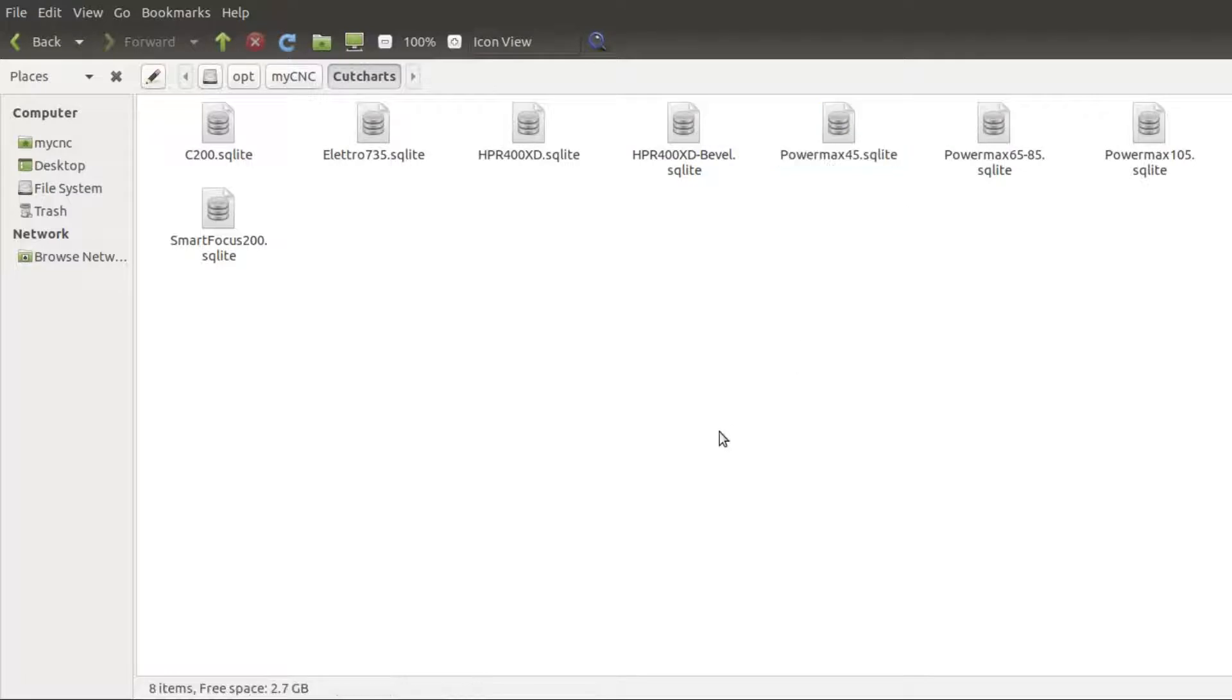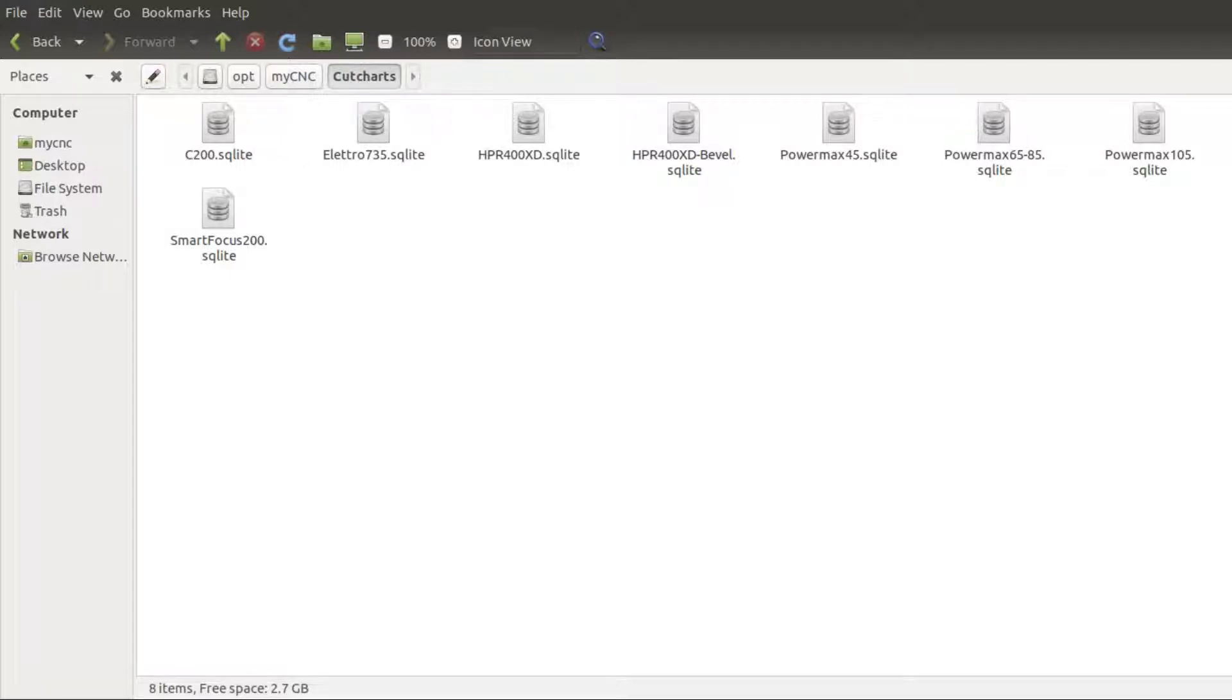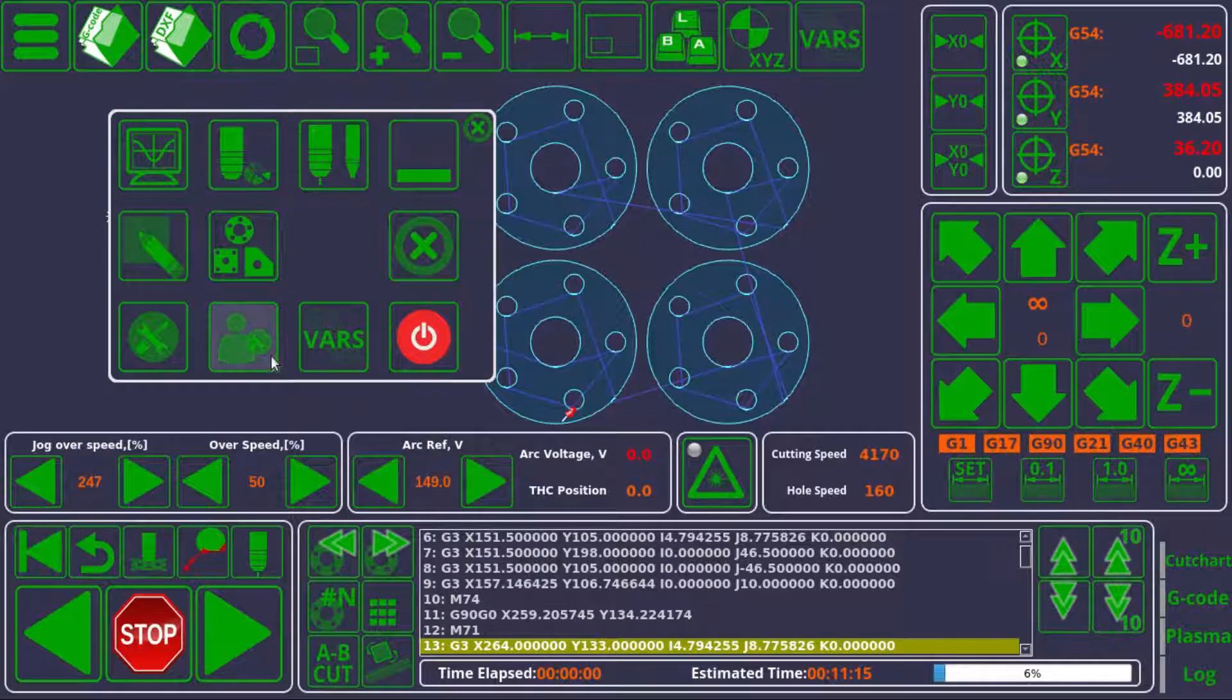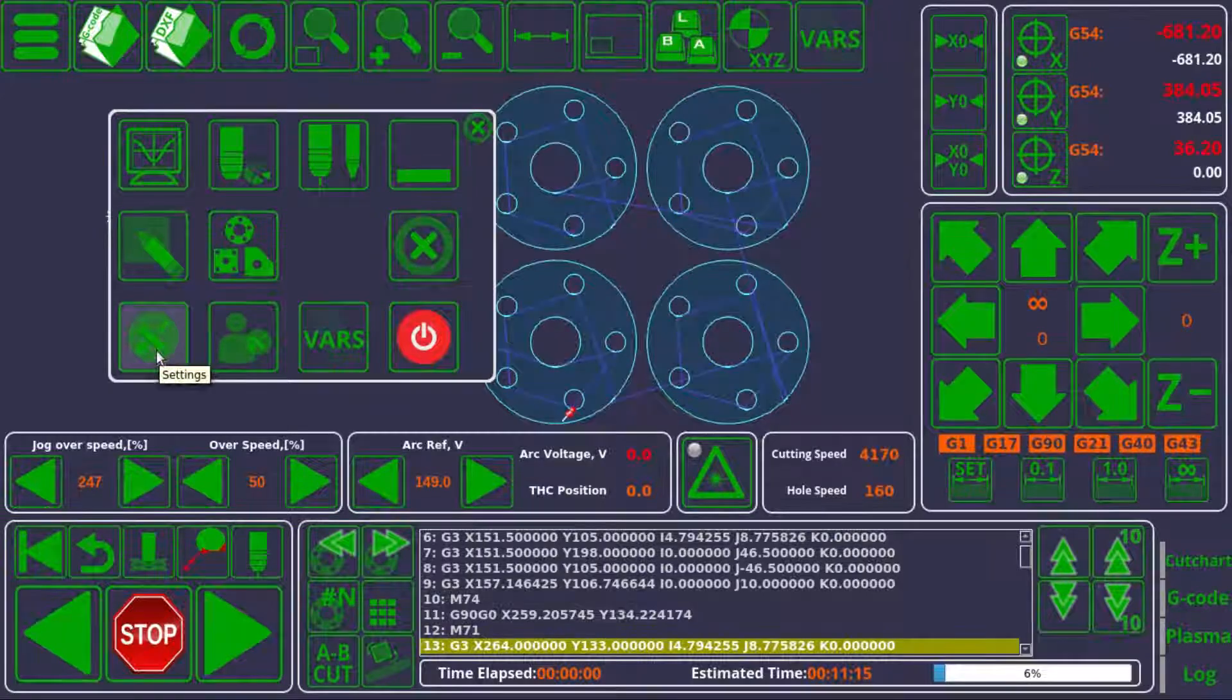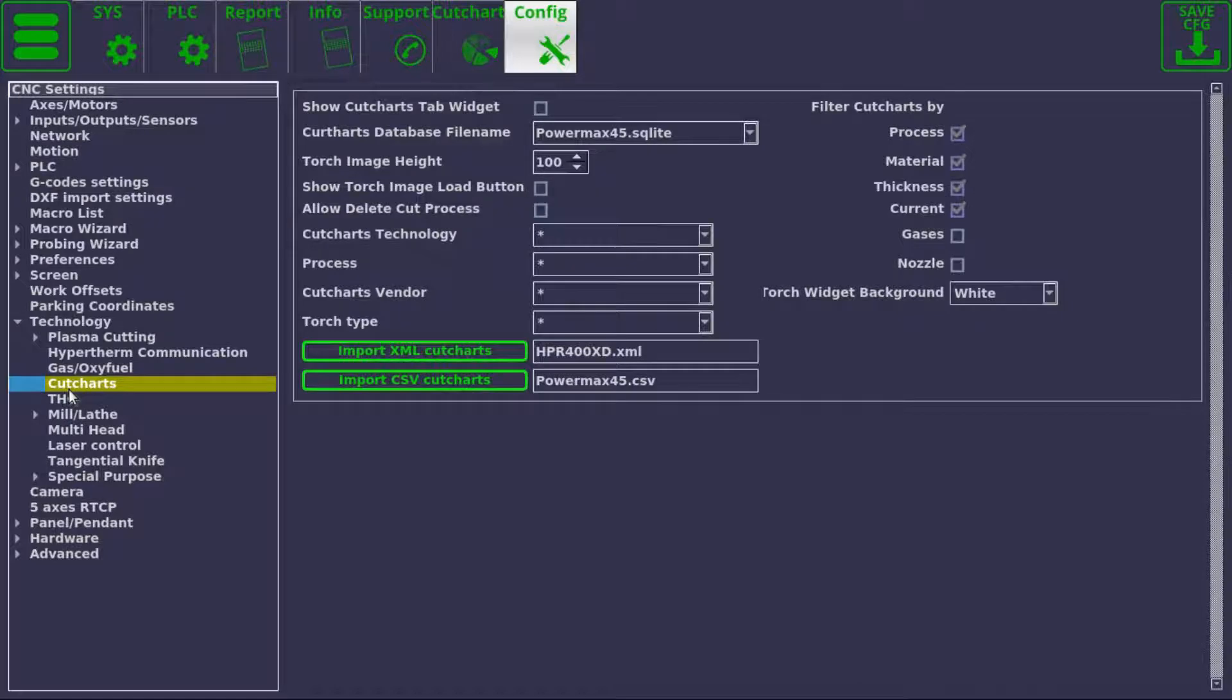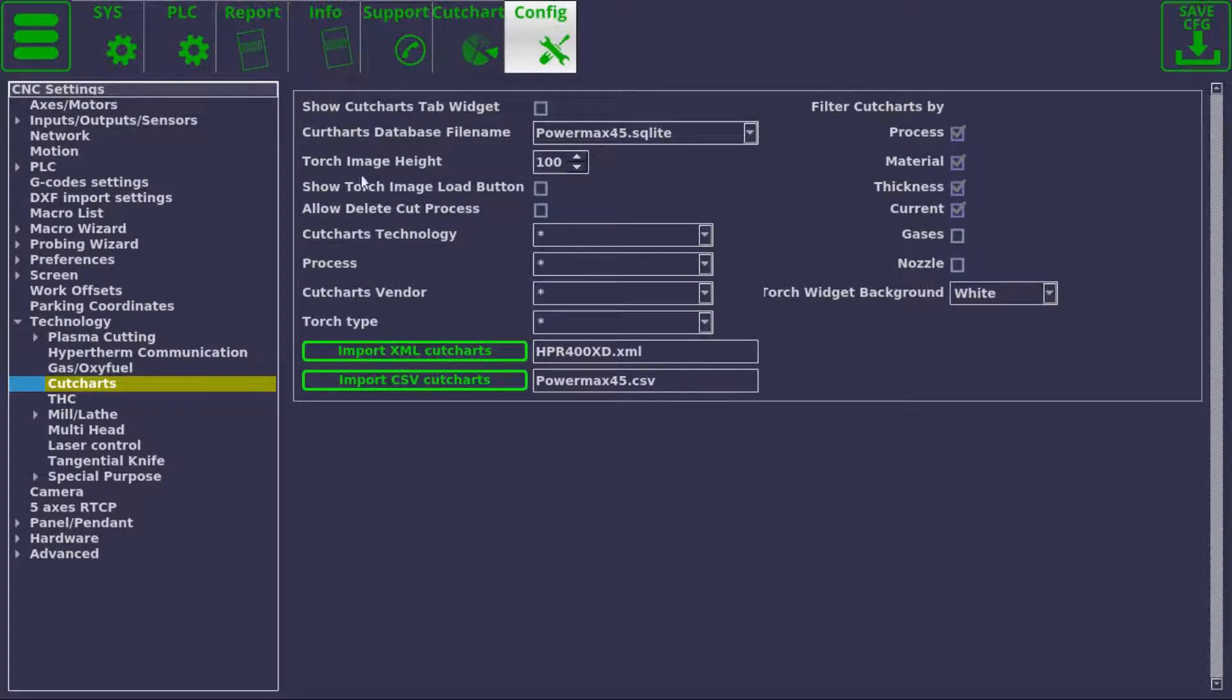So after we have our necessary cut charts file in the MyCNC folder, we can go into the MyCNC application and navigate over to our settings, our configuration, technology cut charts, and then we can locate the cut charts database file name line right here.